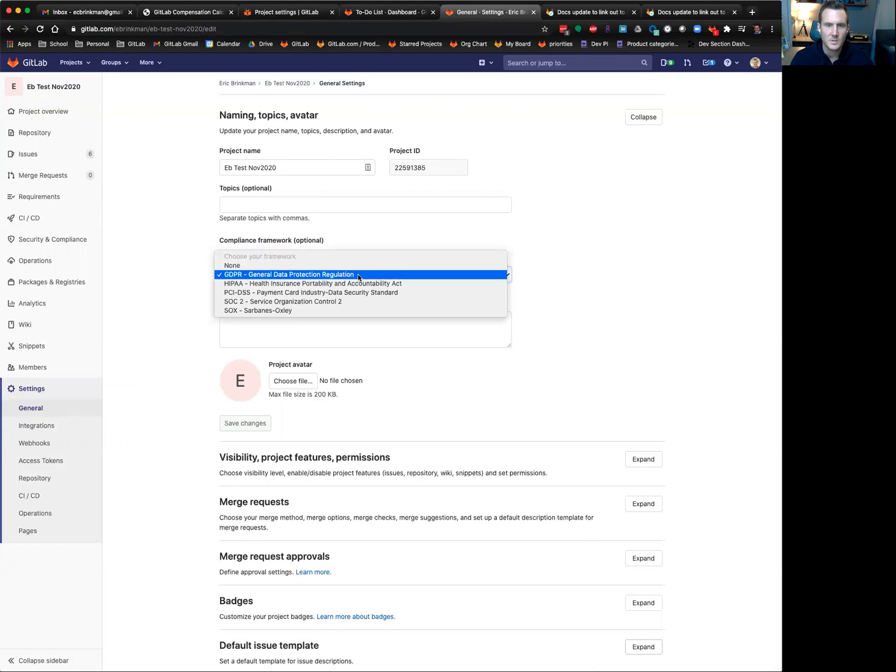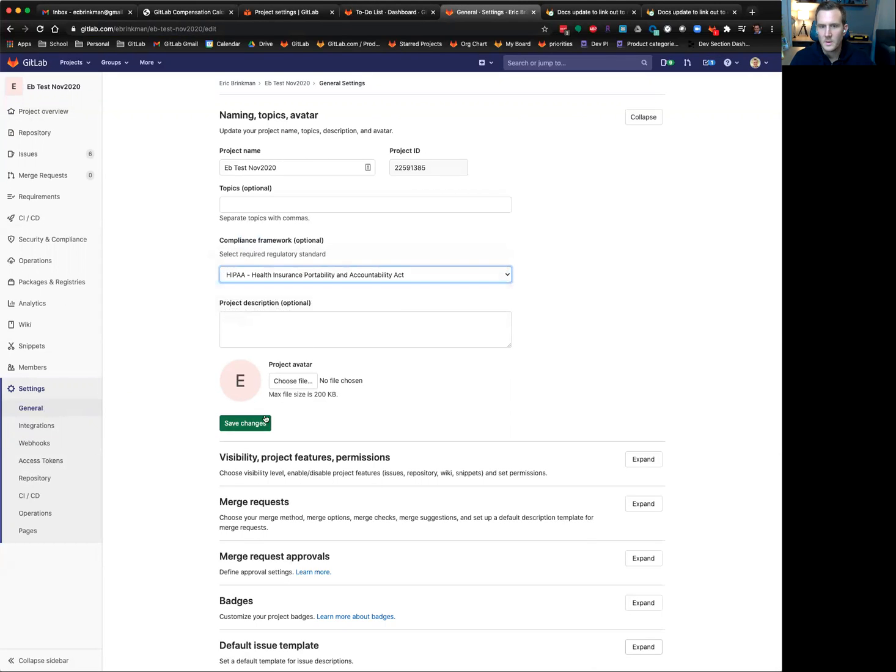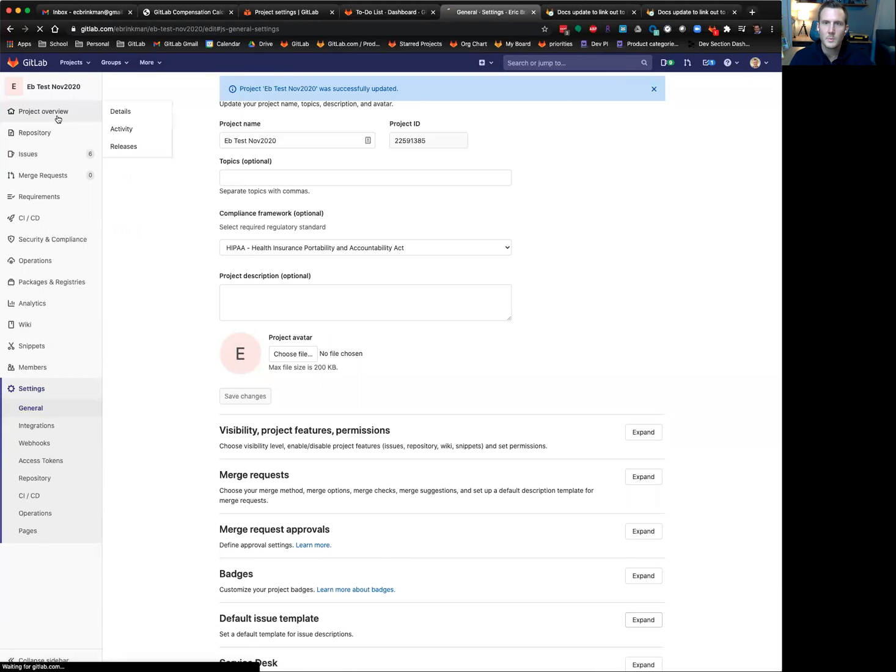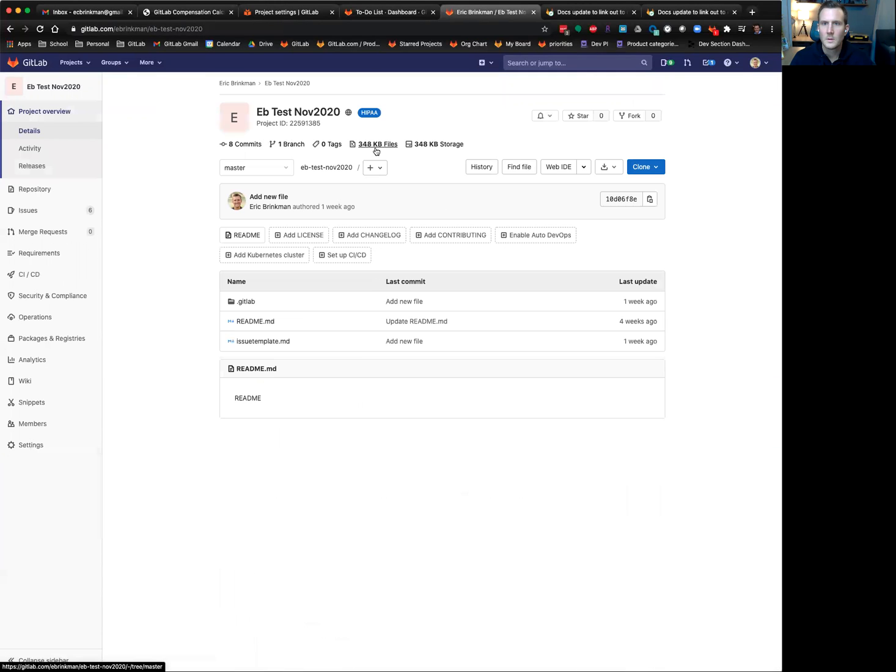And right now I'm using GDPR, but if I was to say HIPAA and click Save, then this should update to HIPAA. And it does.